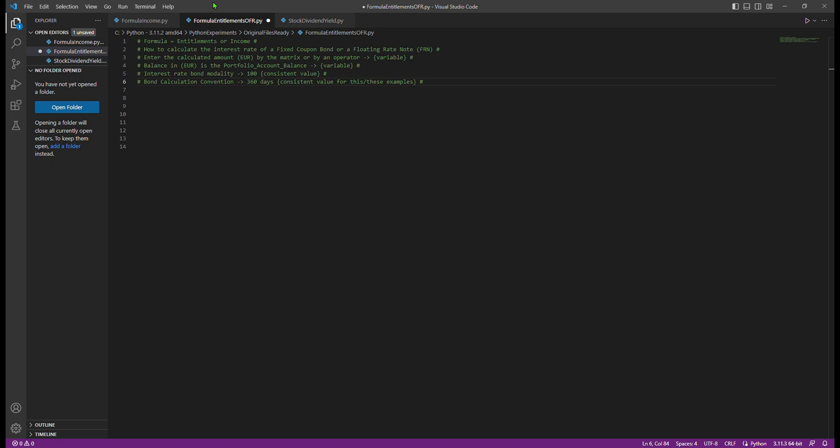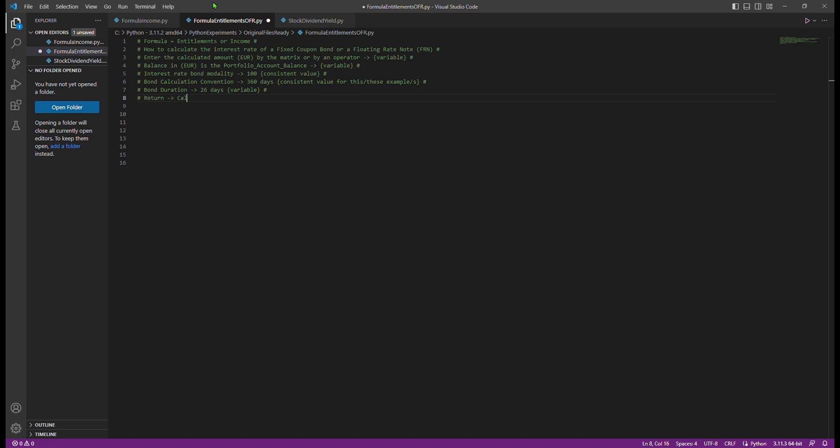Two: Balance in euro. This represents the position of the fixed income instrument held by an investor or client in their deposit. Three: Interest rate bond modality. In our example, the modality is fixed at 100%.